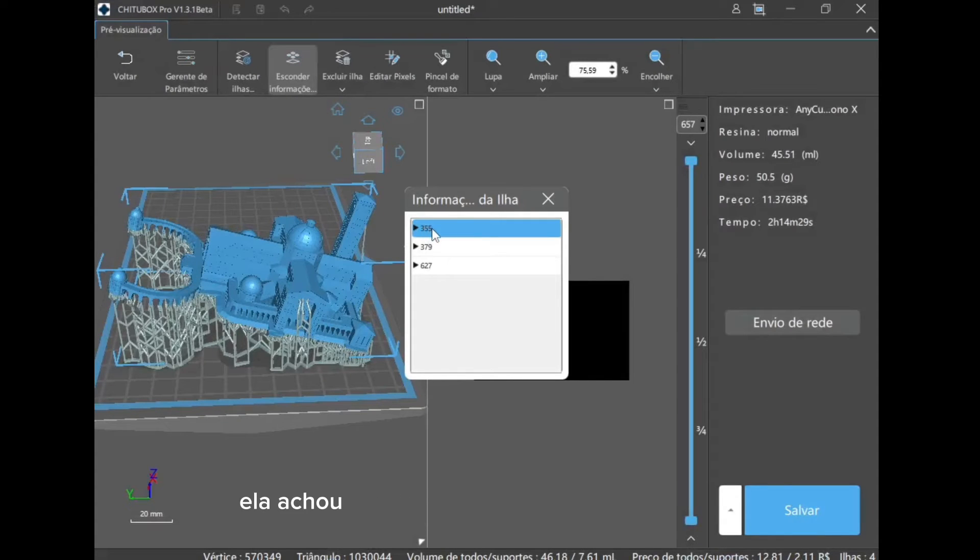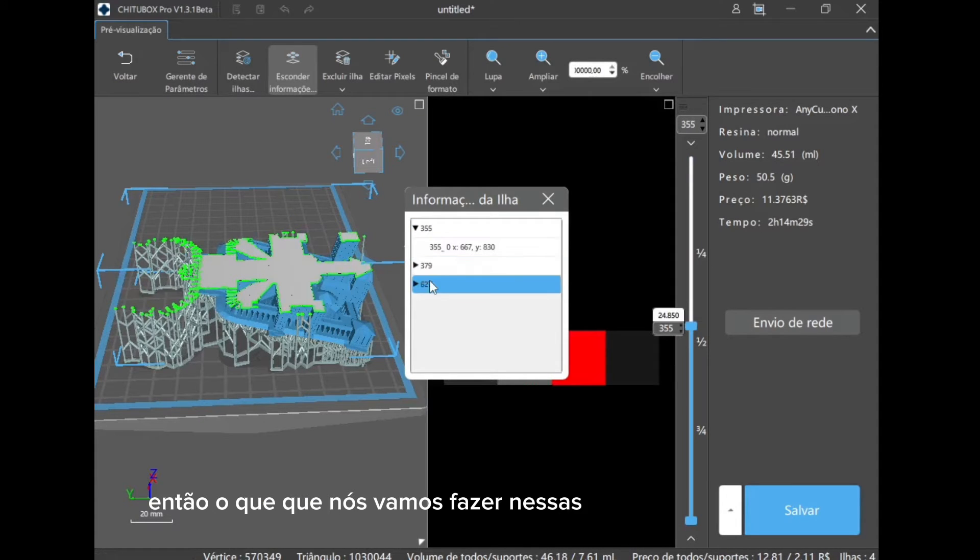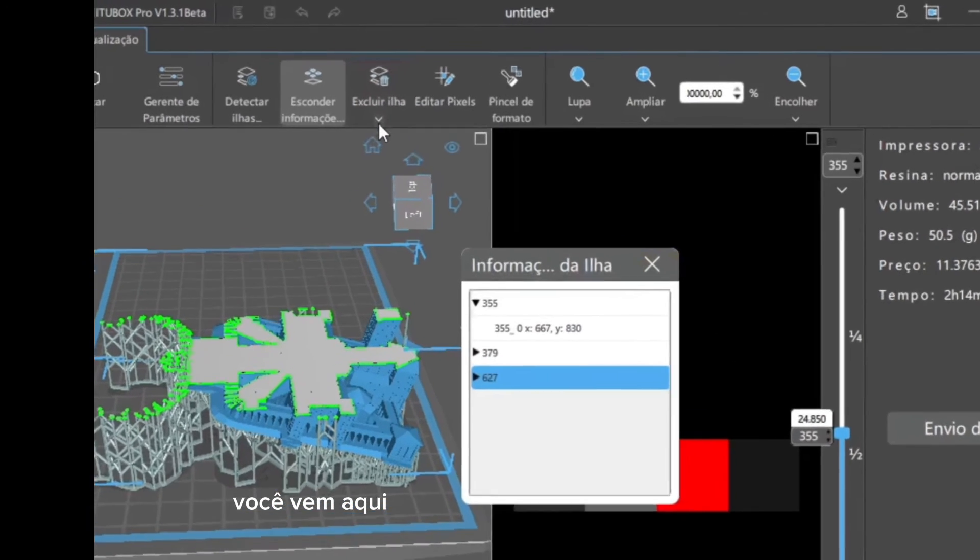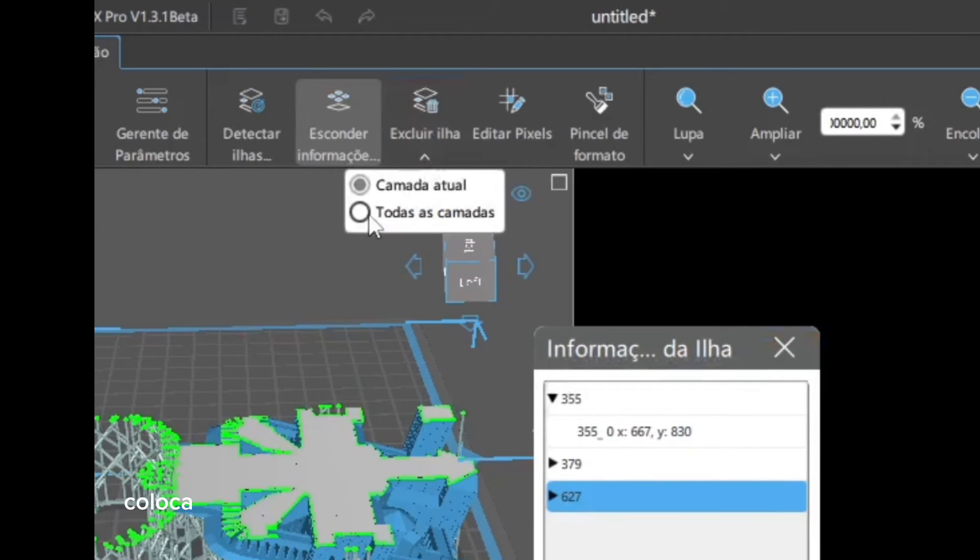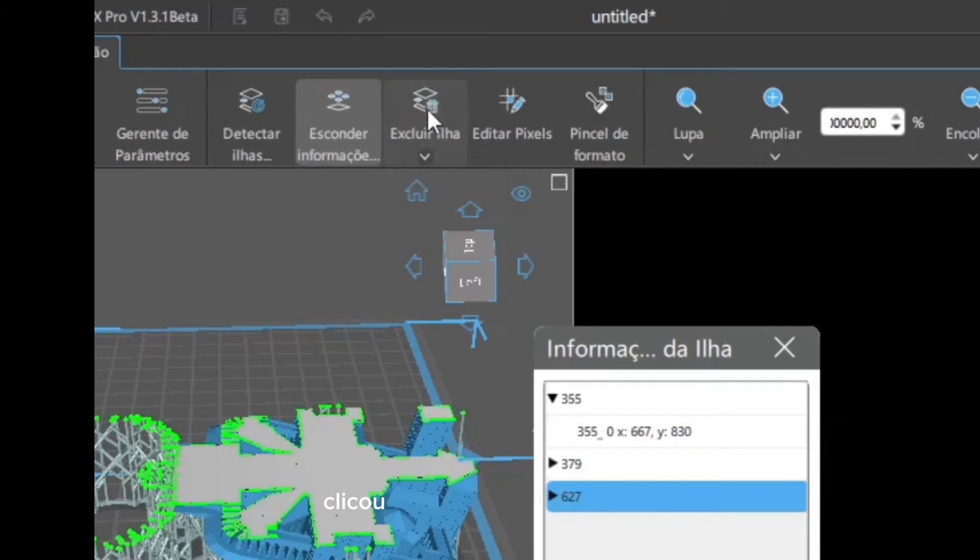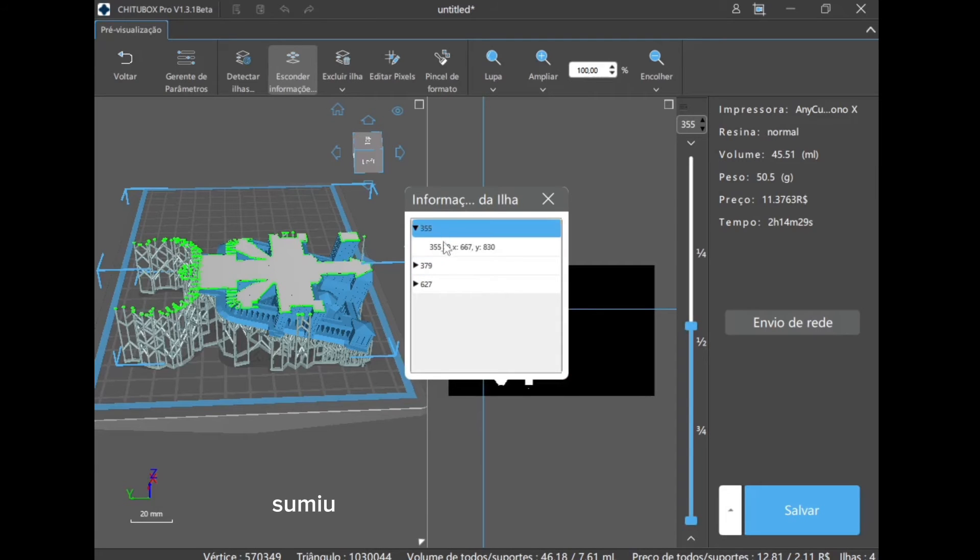Okay, she found some islands here, so what are we going to do in these islands? We go, you come here and exclude islands, put all the layers, because it's faster. Clicked, ready, all the islands are gone, okay.